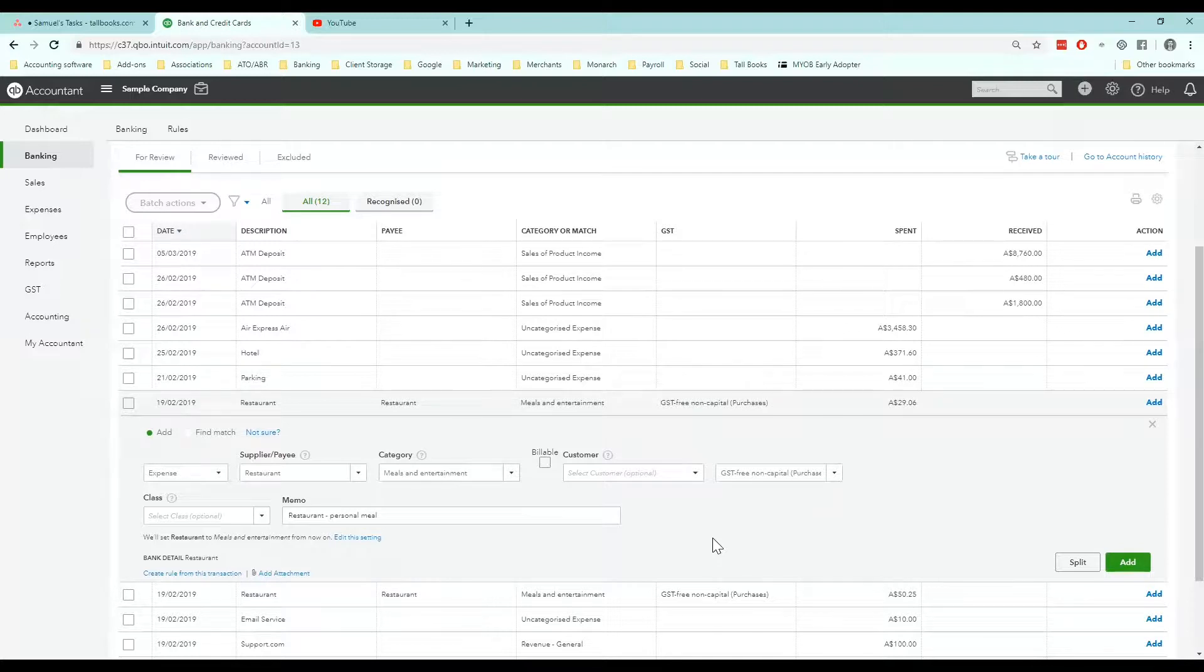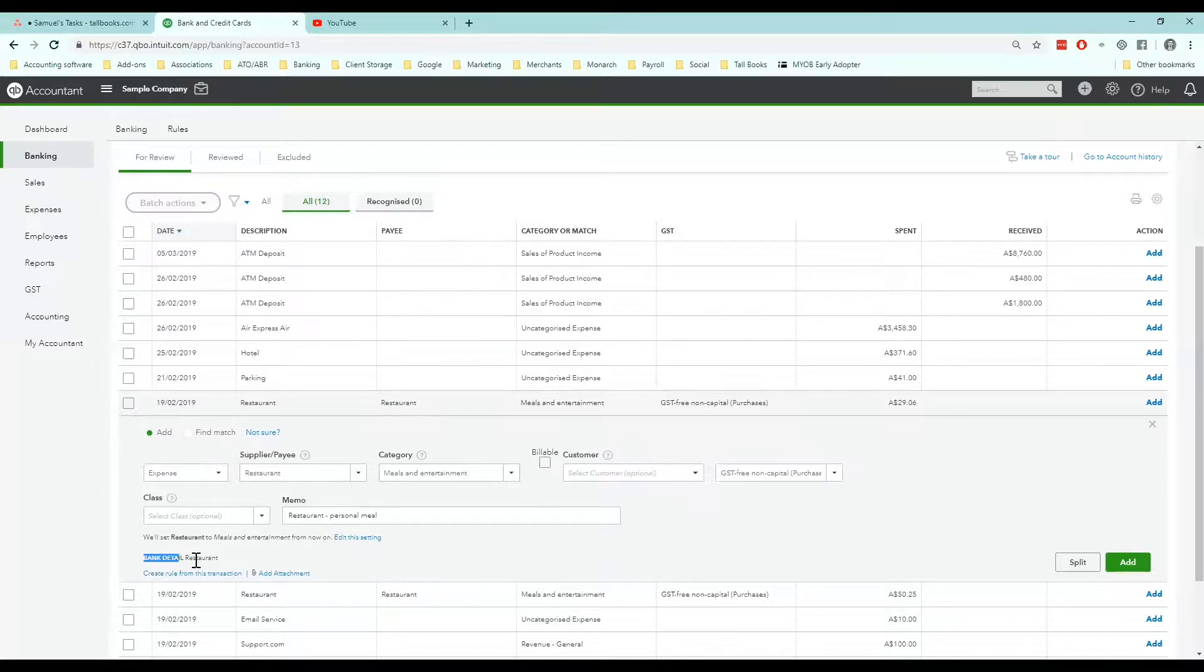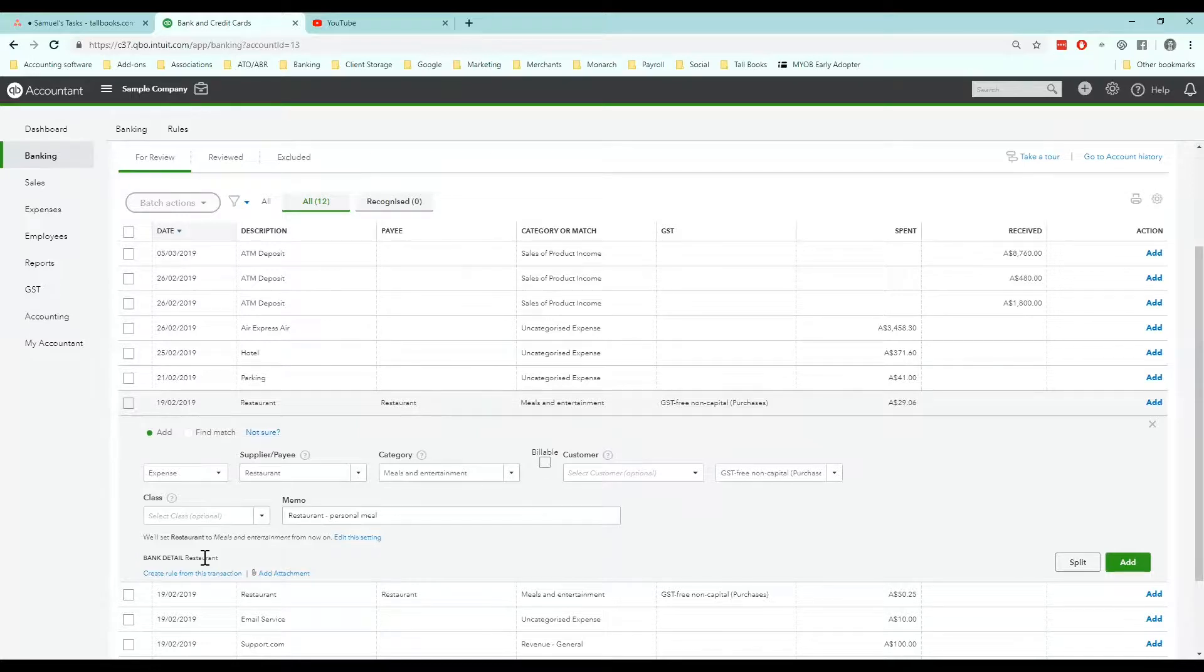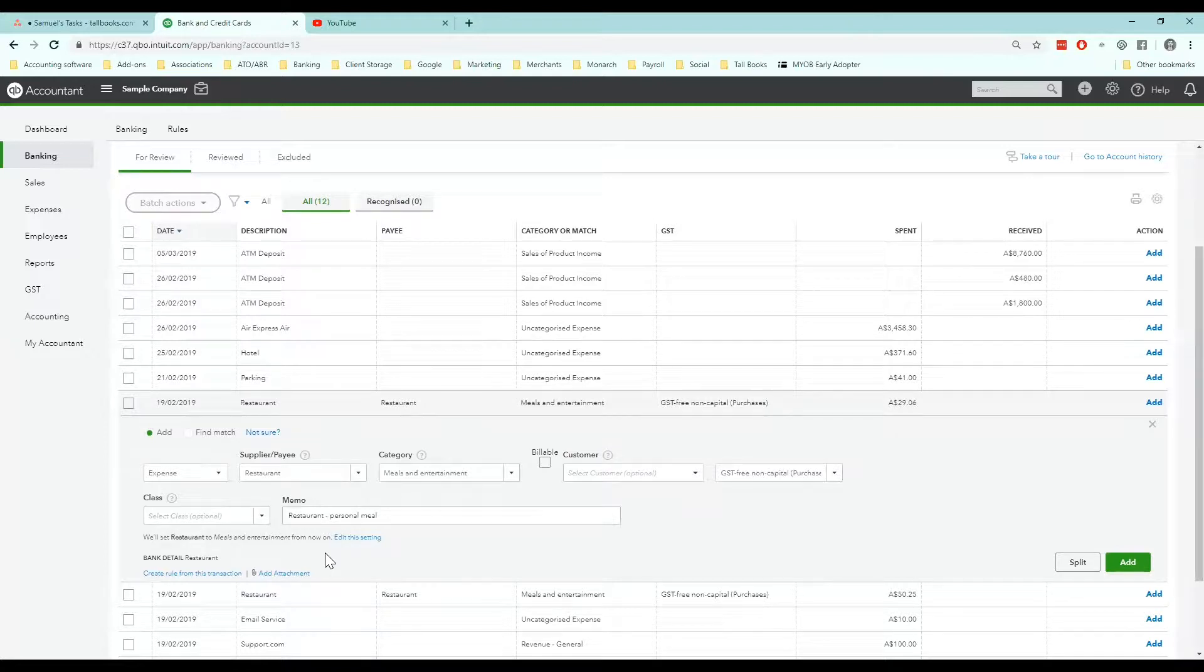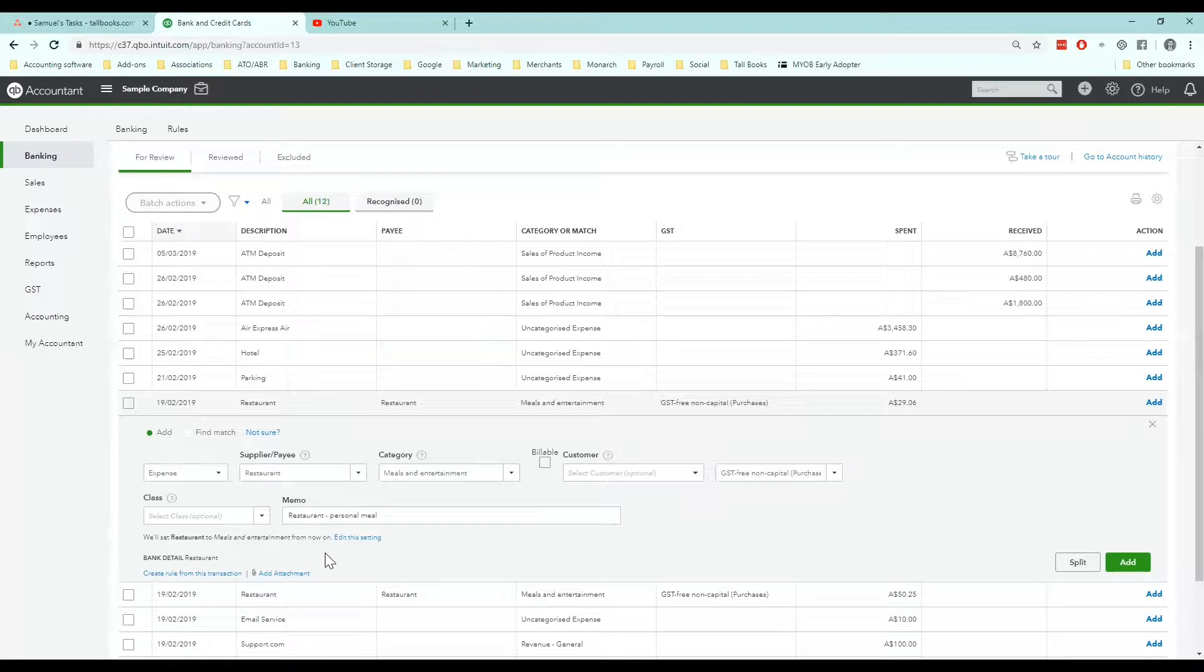So what you can do there is choose a transaction that you'd like to automate. I've clicked into a restaurant line here and you can see in the bank detail the bank has sent through the line restaurant. Being a demo file this is a bit simplified but overall you want to look for a unique word on the bank text. For example it could be McDonald's, it could be Caltex, it could be Bunnings. The idea is that you get the unique part of the bank text to create the bank rule. If you choose something that's too broad or too specific then the rule won't work properly.